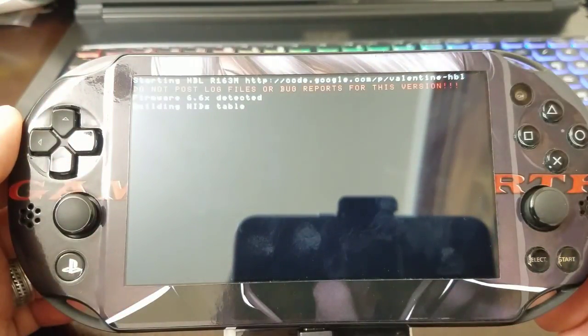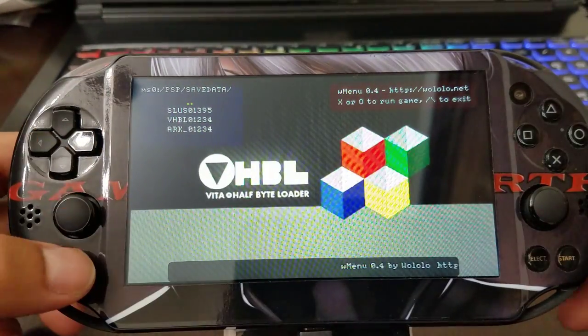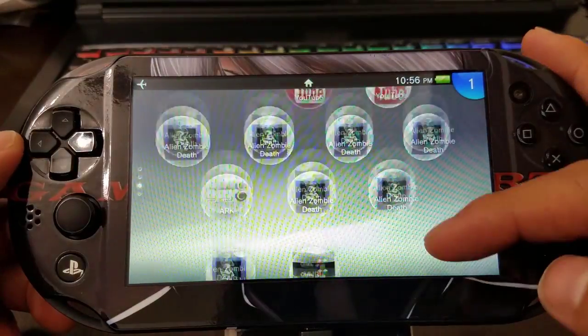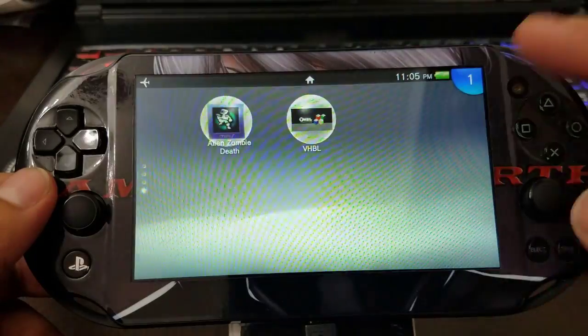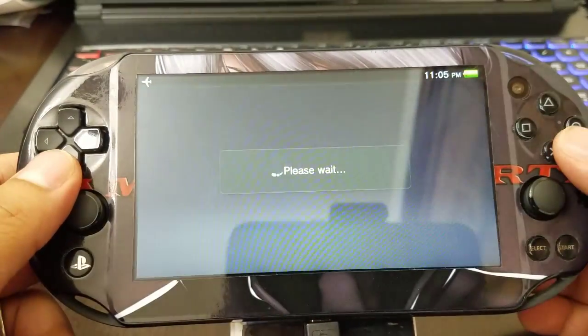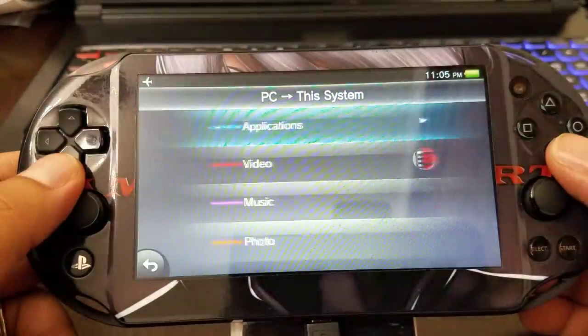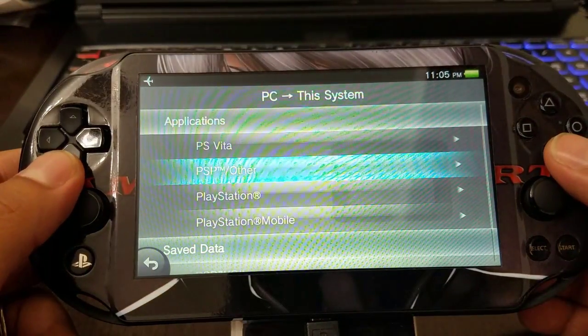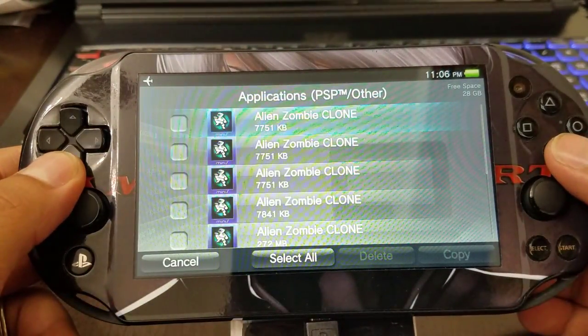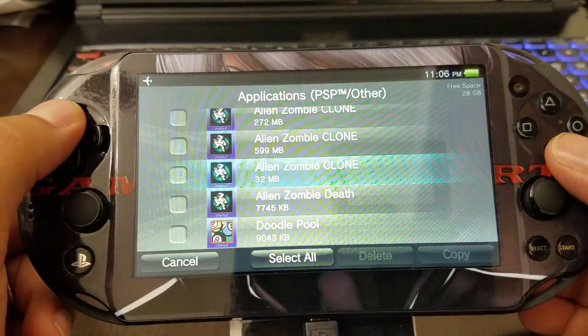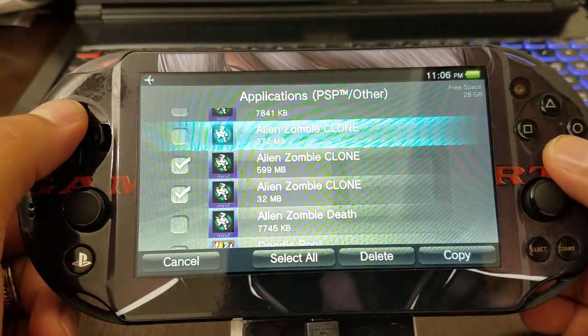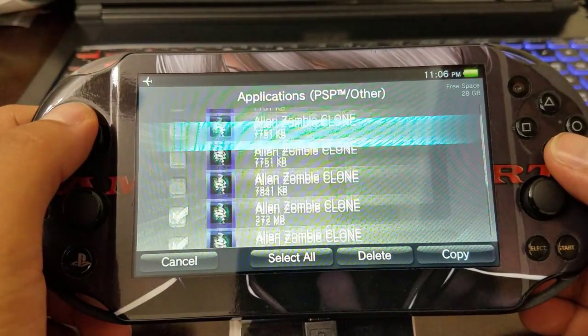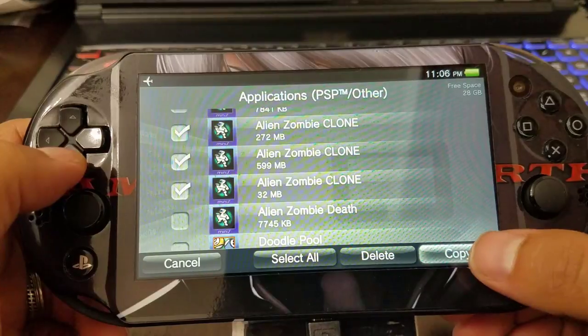So we go VHBL. VHBL for all firmwares, you guys know that. There you have it, we have VHBL. So now I'm going to go ahead and transfer my emulator bubbles, which I should have done the first time, but it's fine. Applications, PSP, Other. Now you're going to see that the megabytes of the game is going to increase, it's going to be higher because we included our ROMs in there.